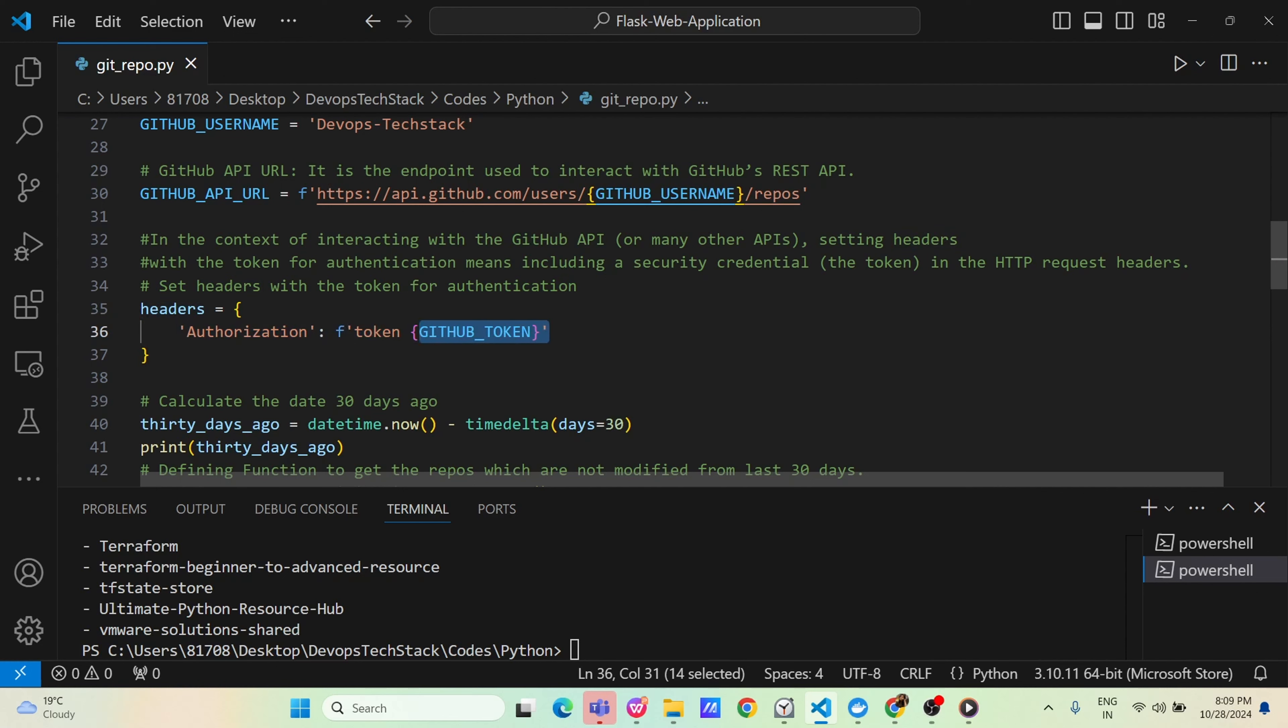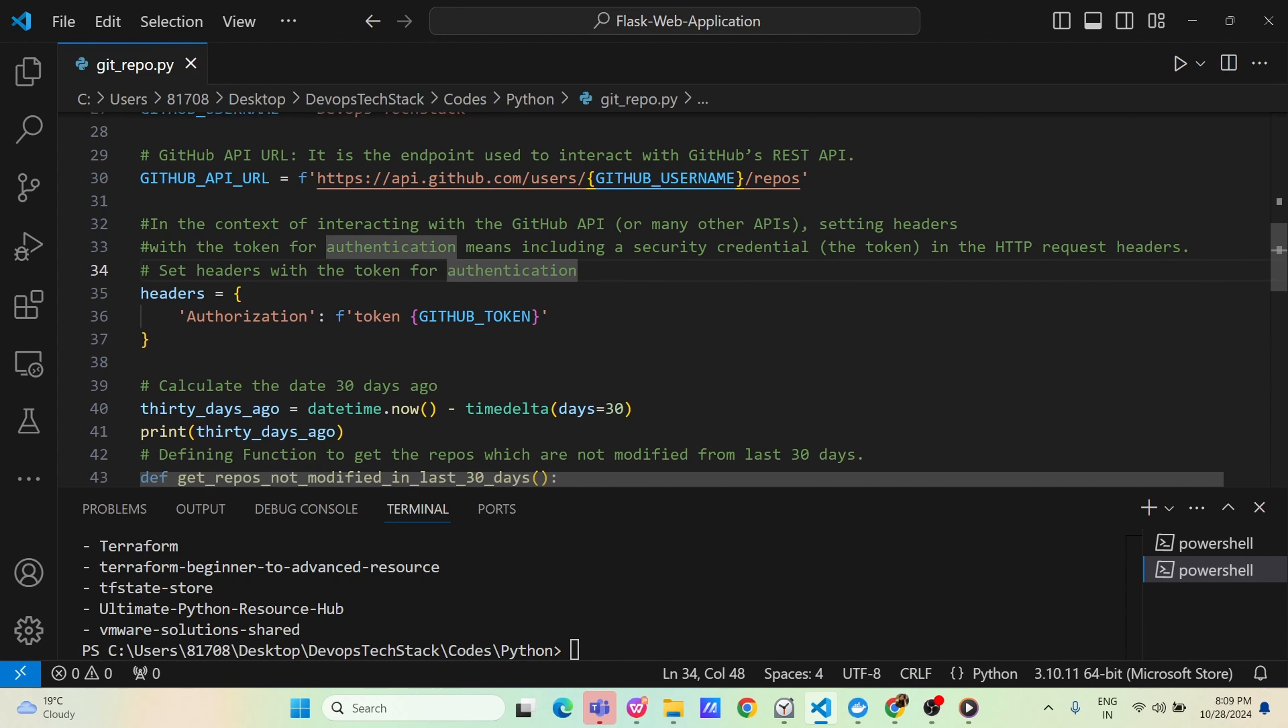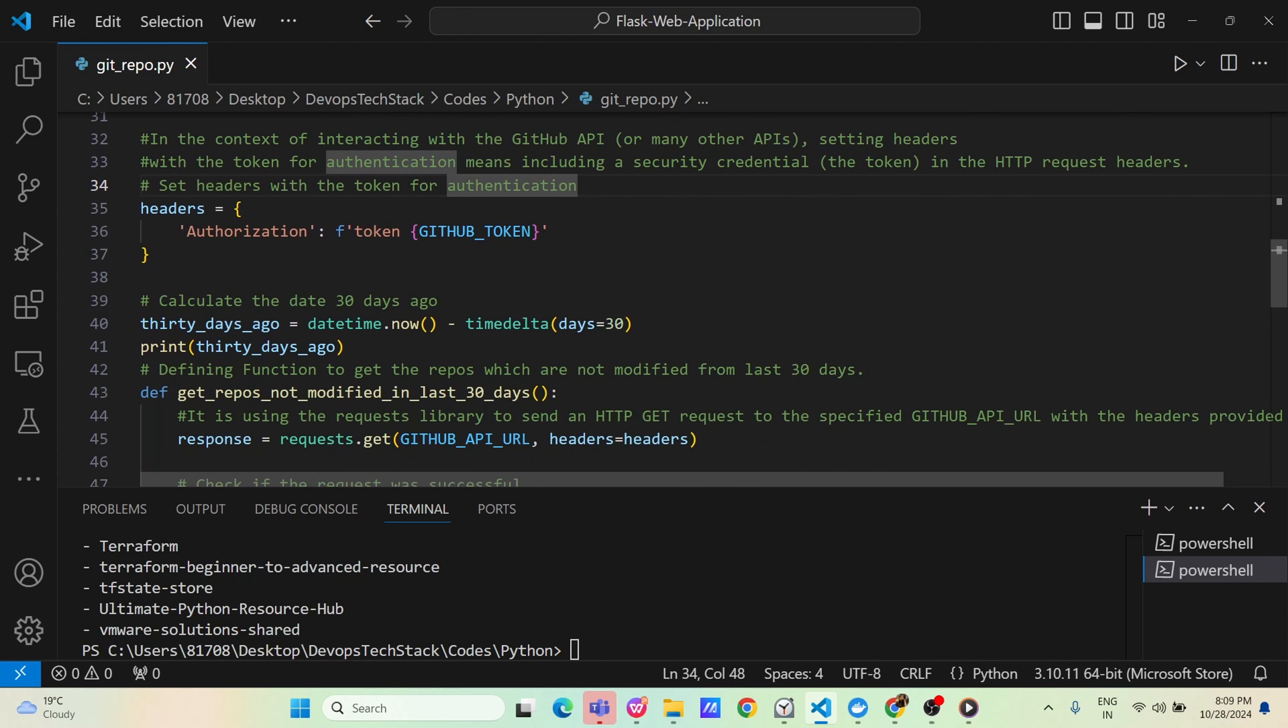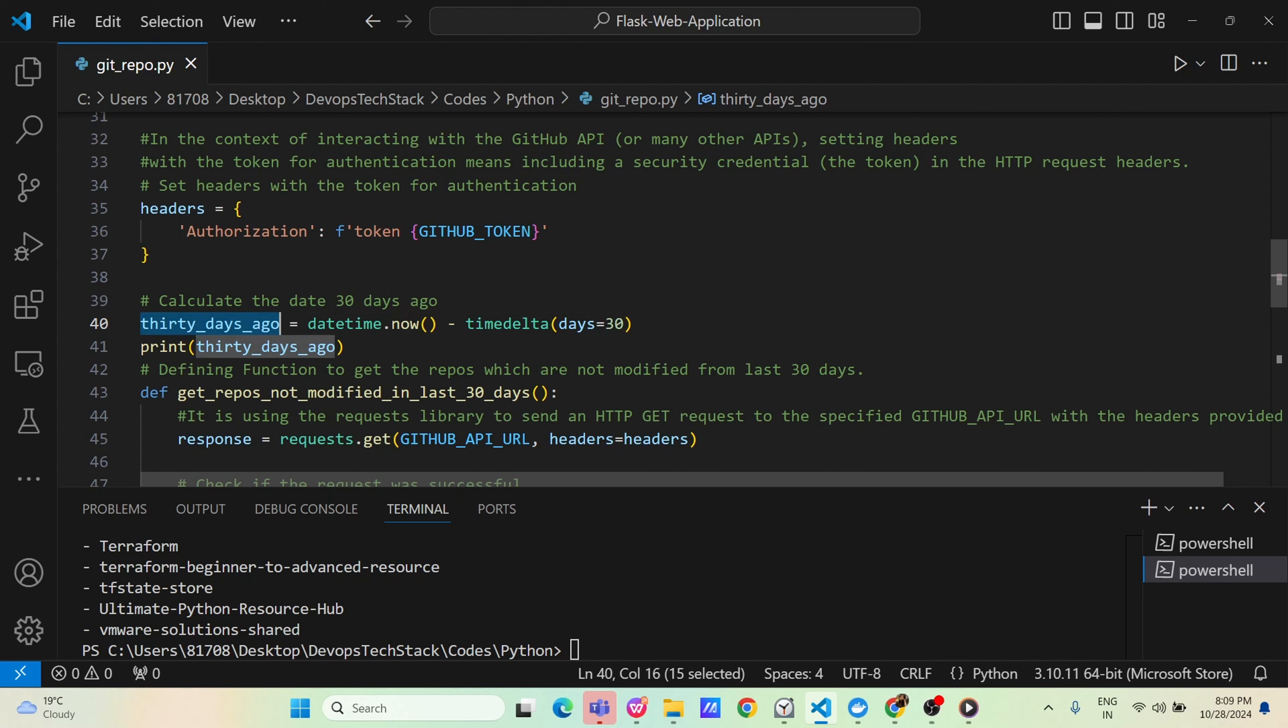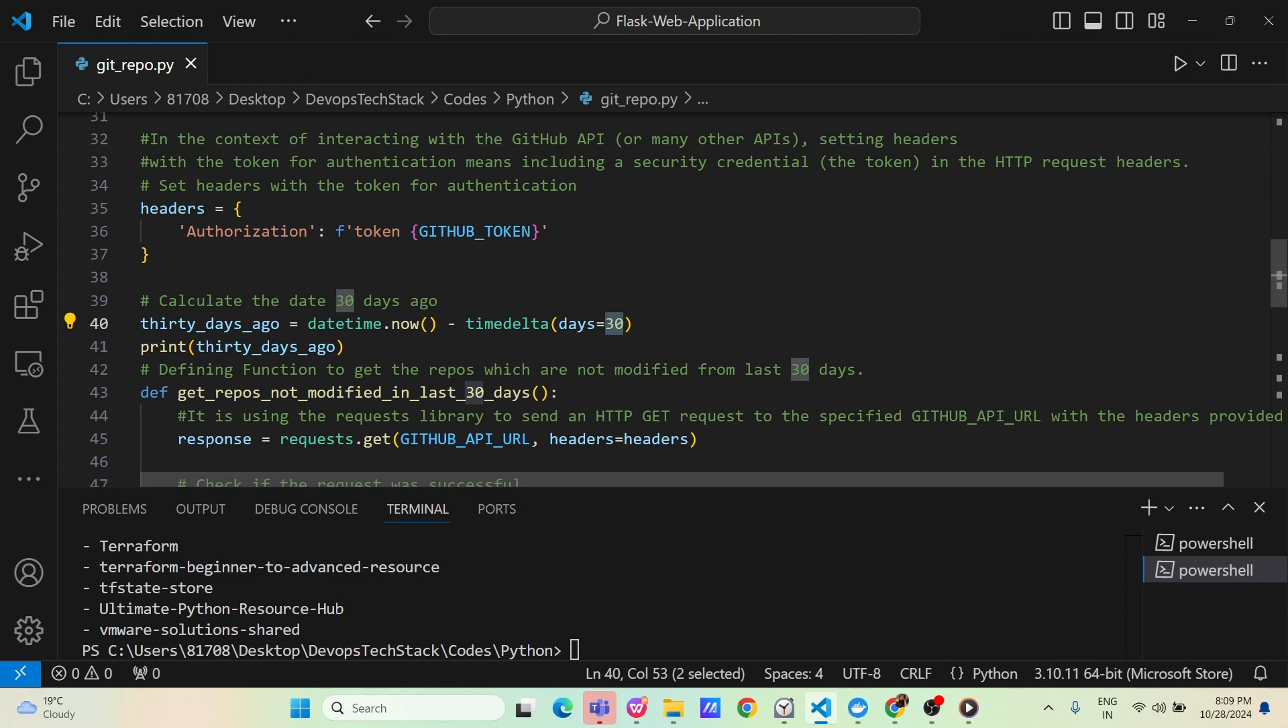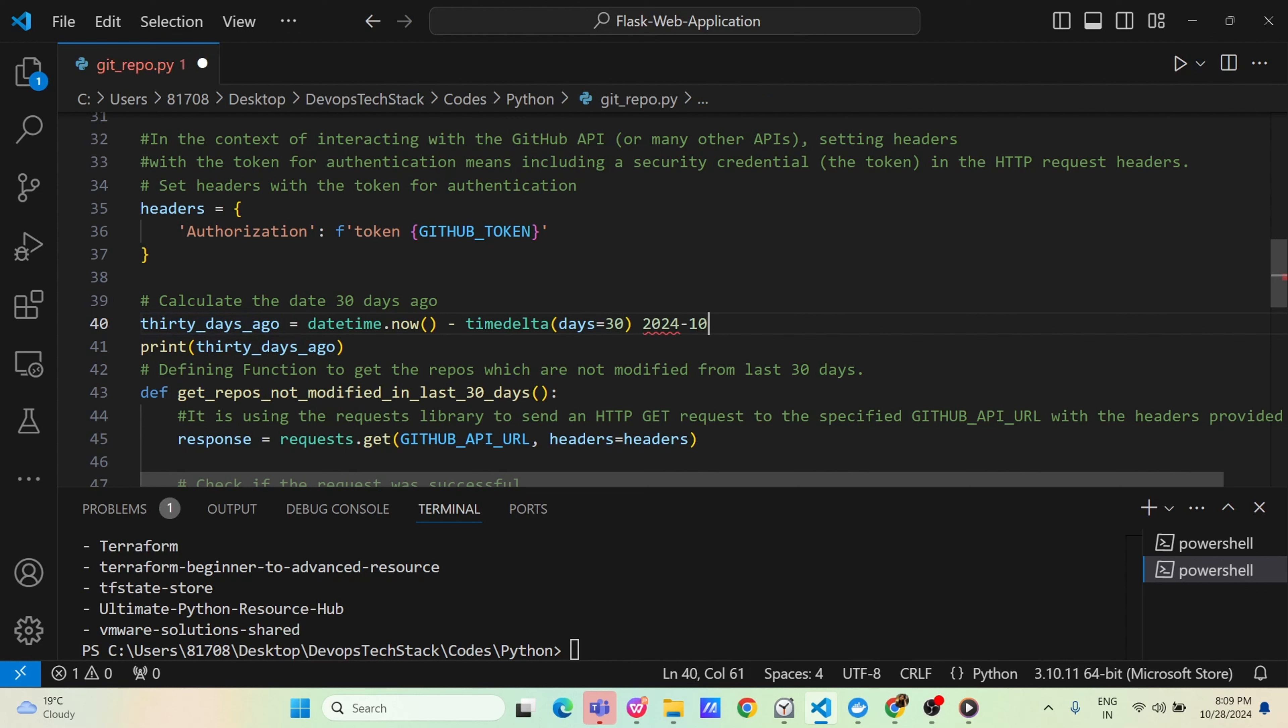Once this is done, now we are defining two variables, one is 30 days ago. What this variable will do? This variable will get the date and time now means today's date and last 30 times means time delta 30 days before. This variable will have like today, if suppose today is 2024, 10th month and 24th date, 30 days ago will get some value like 2024, 09, 28. This variable now got 30 days before value.